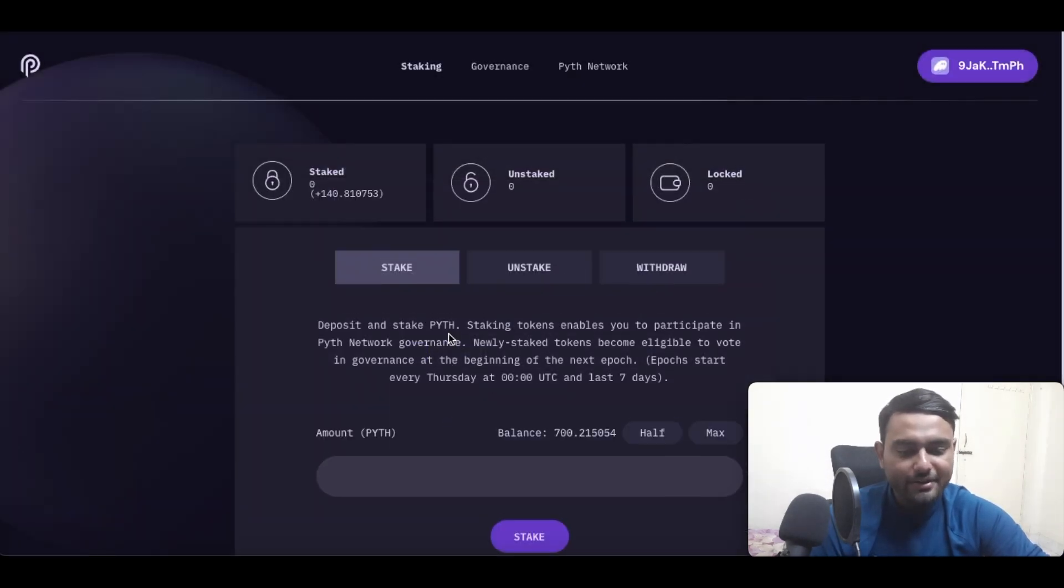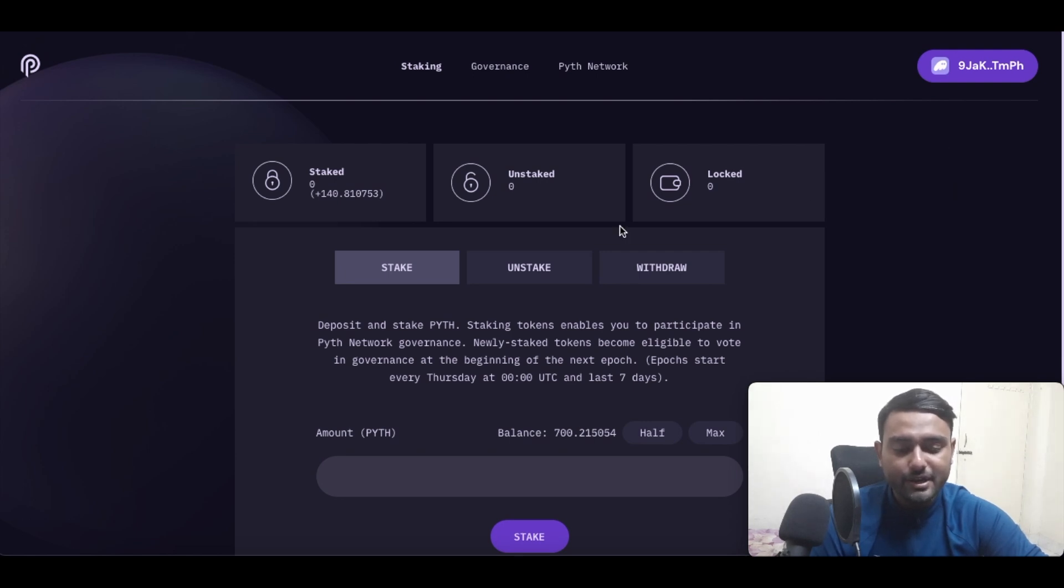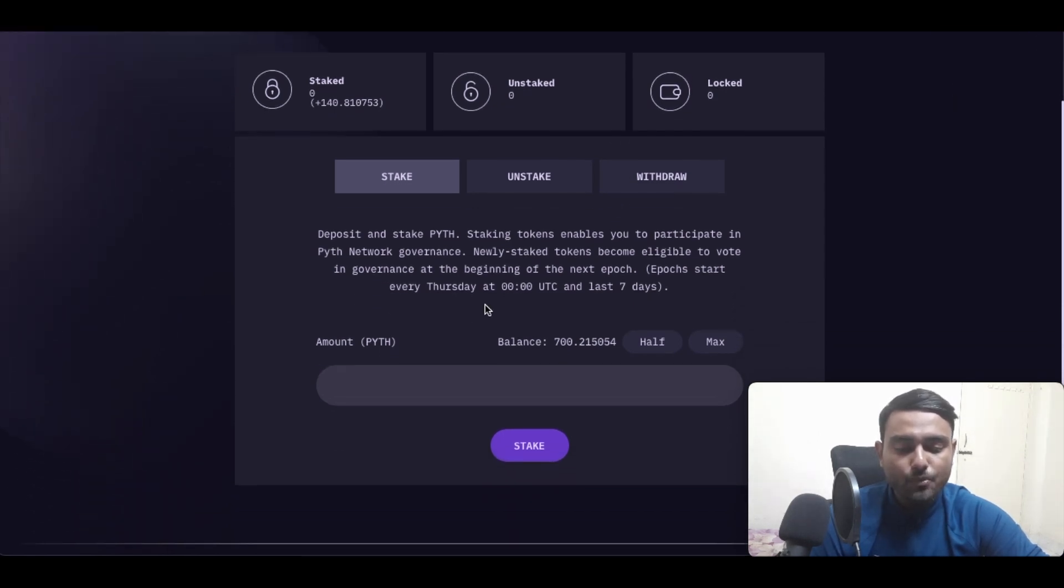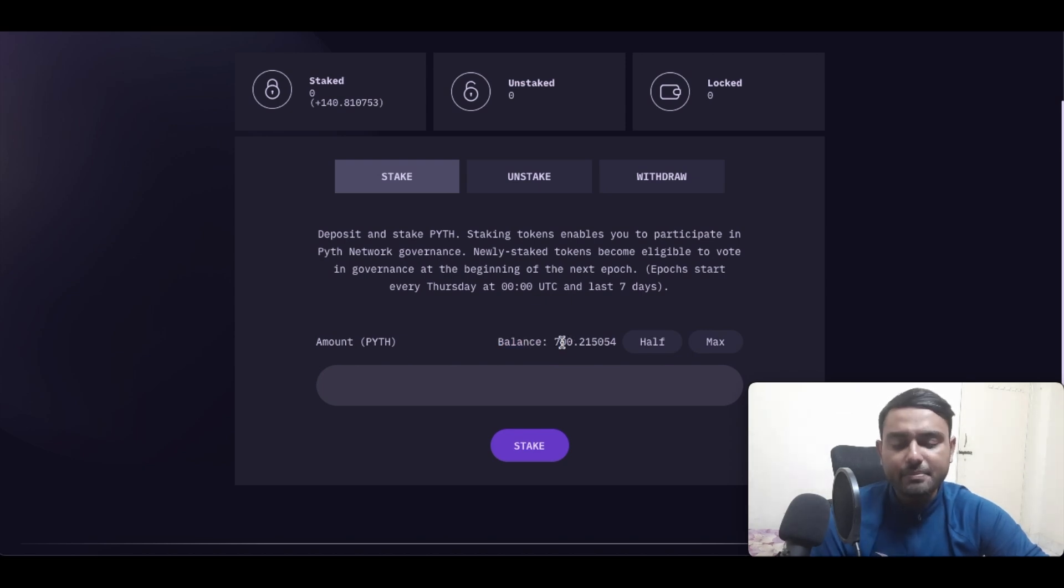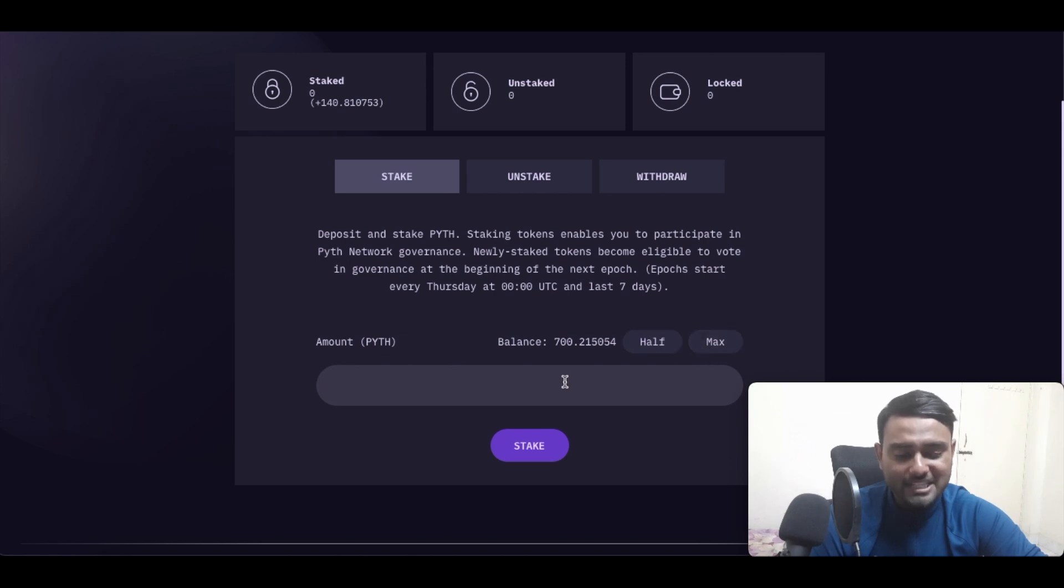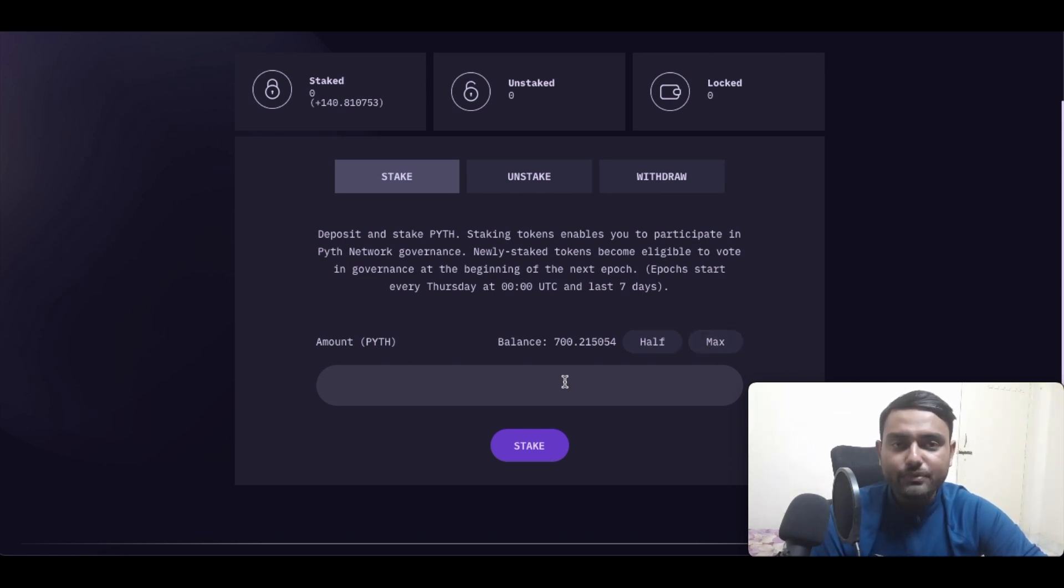So I have Phantom wallet, so I just simply click and connect it directly over here. Now it will show me from my wallet how much Pyth balance do I have. So I have roughly about 700 Pyth tokens. So what I can do is I can select half, maximum, or any custom amount that I want to choose. So in this example let me choose the maximum Pyth tokens that I want and I simply click on stake.